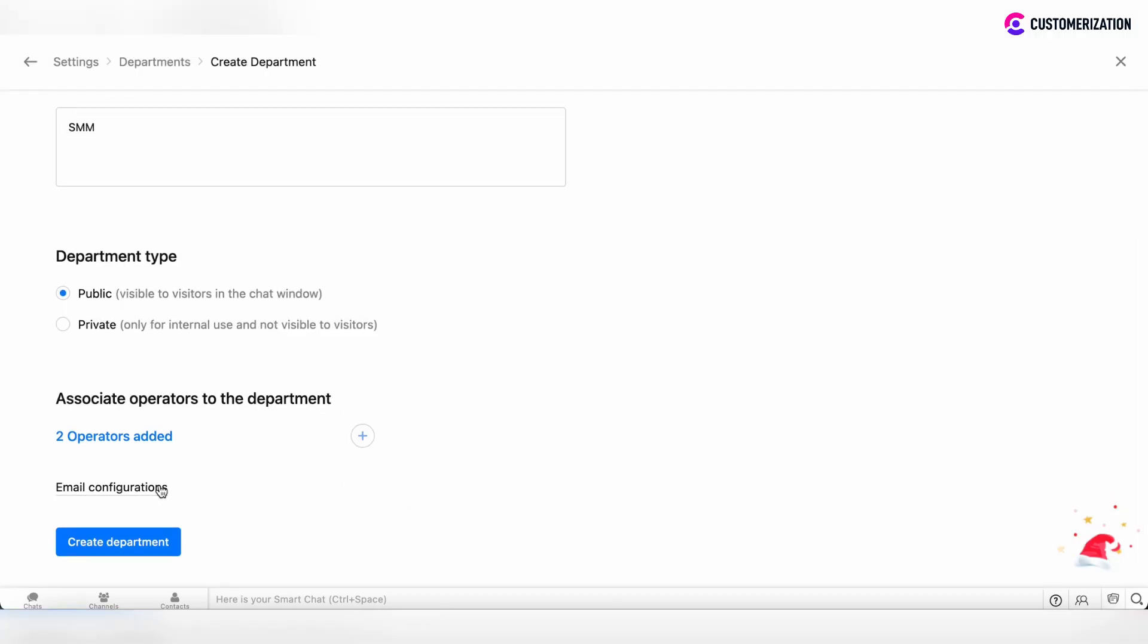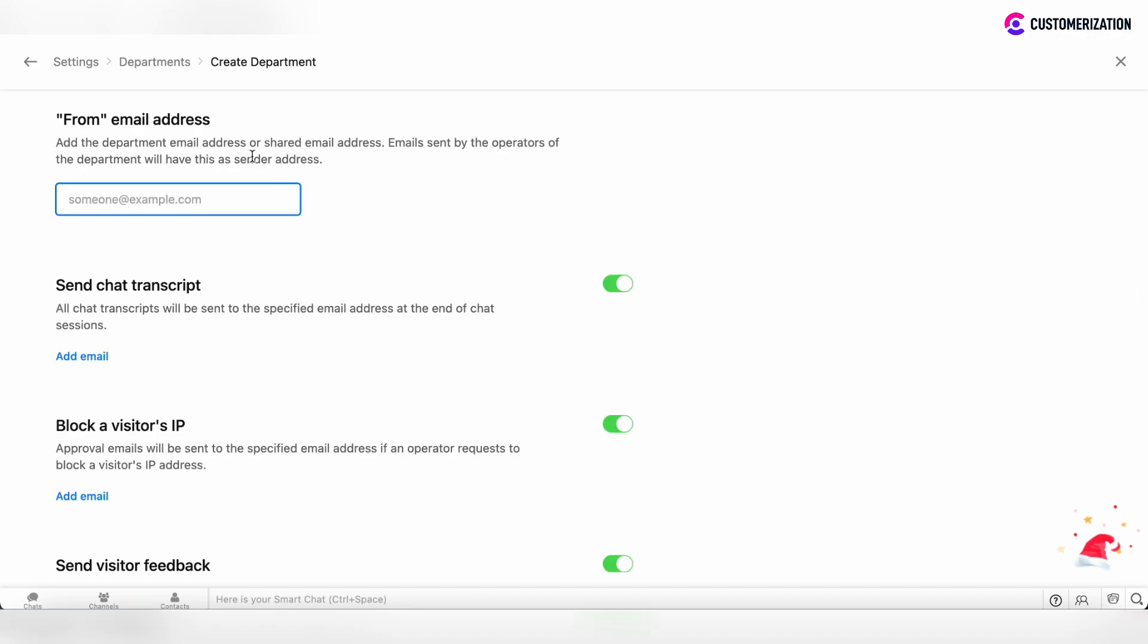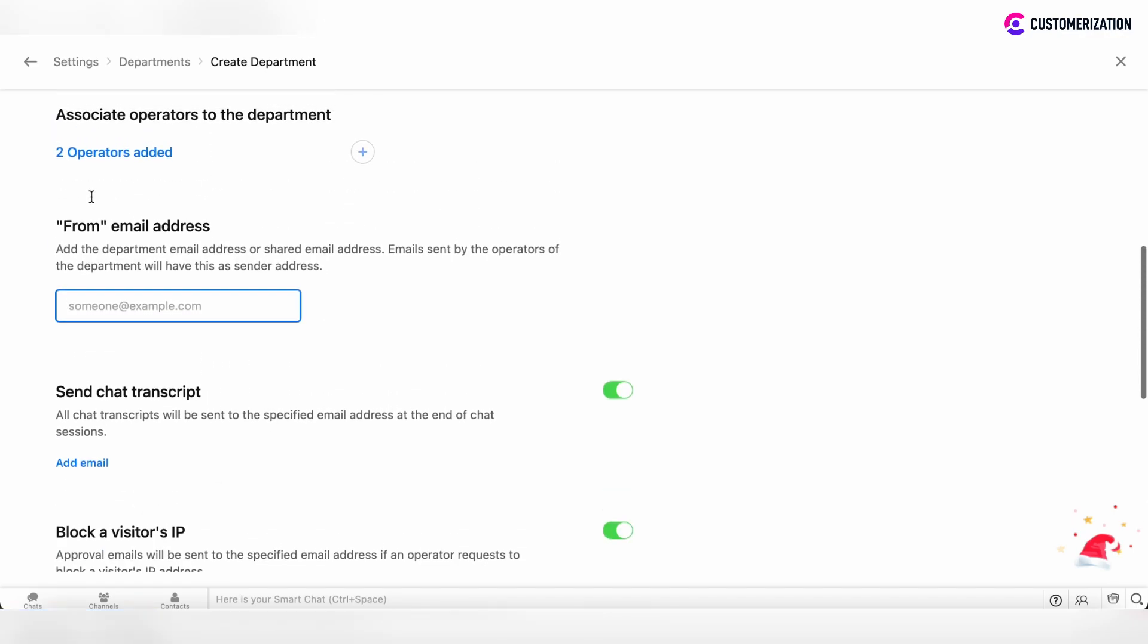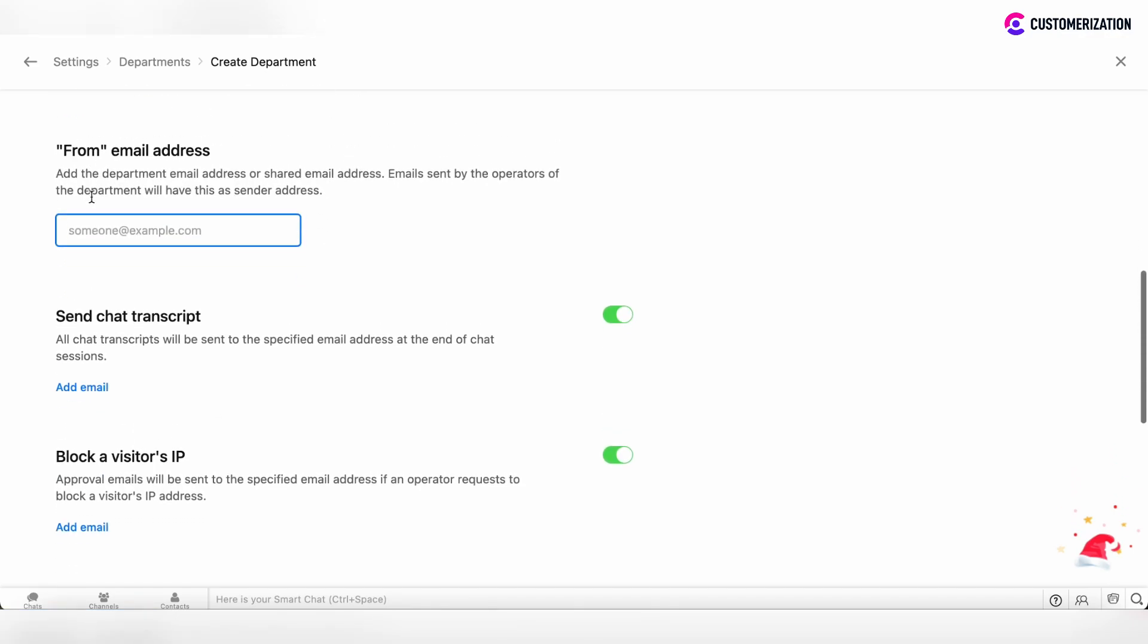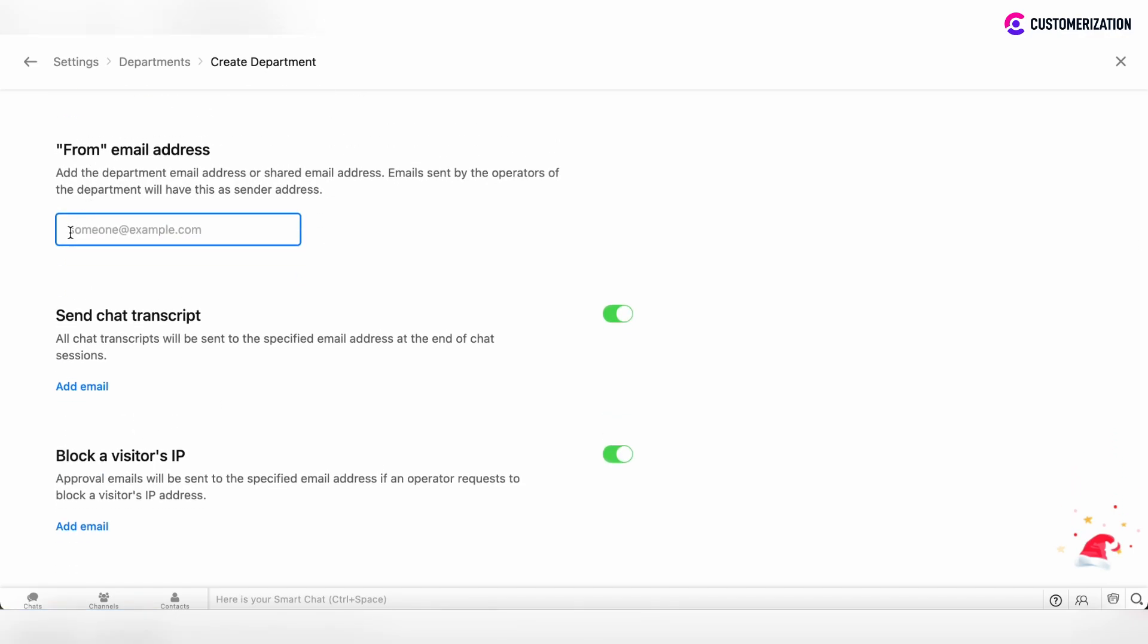Click on email configurations and the most important thing here is to define the from email address. If there is some specific email address that is associated with your particular department, enter this email address here.